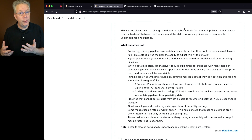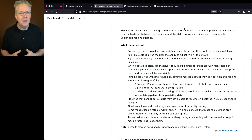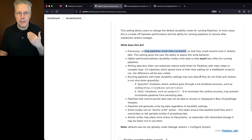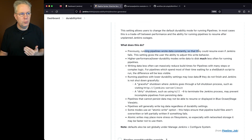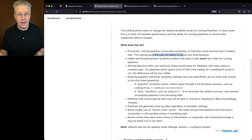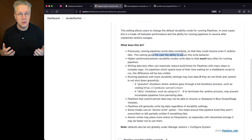Whether that was an unplanned Jenkins outage or even a planned Jenkins outage executed just a little bit too early, the effect is the same. Prior to Durability Hint being introduced, every running Pipeline wrote data constantly so they could resume even after Jenkins fails or was restarted. This setting gives the user the ability to adjust this behavior, which is considered to be maximum survivability.